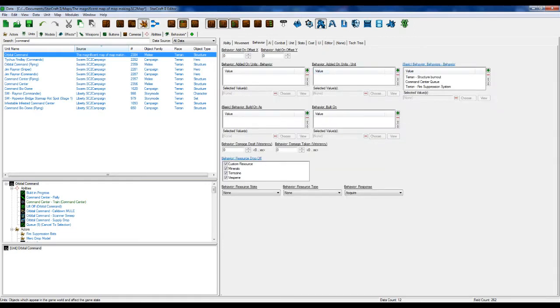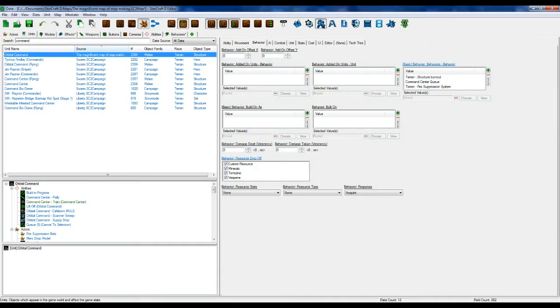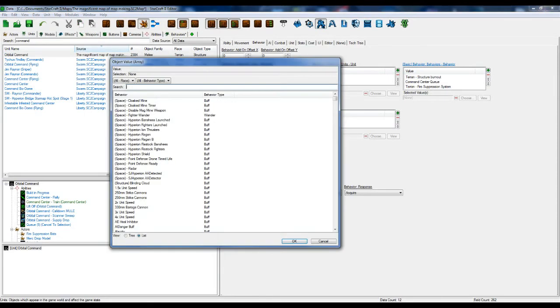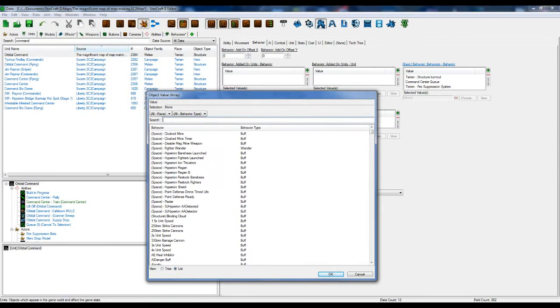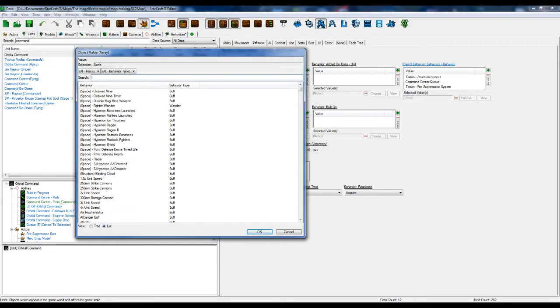And go on behavior. So behaviors, behaviors, behaviors. And these are behaviors that are added to the unit when it's created. So when the map loads, or when it's built, so on and so forth.